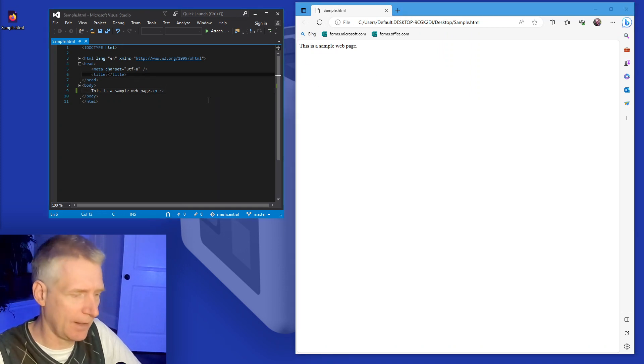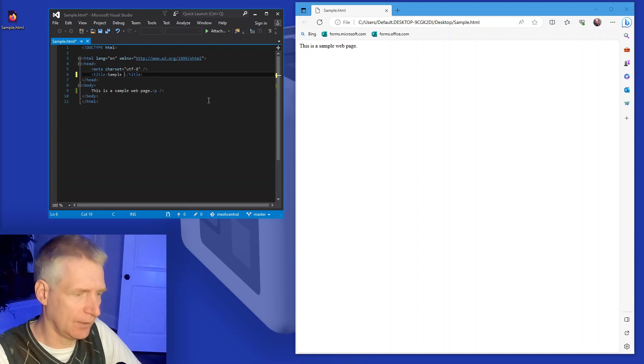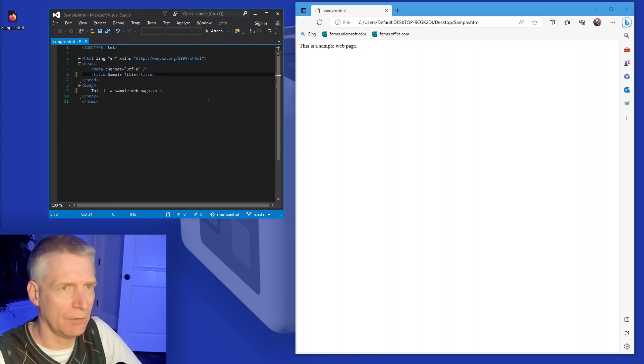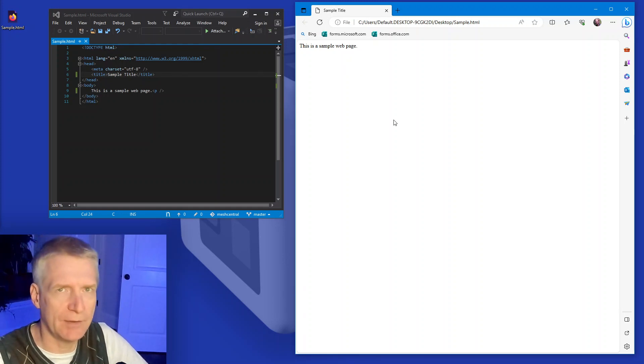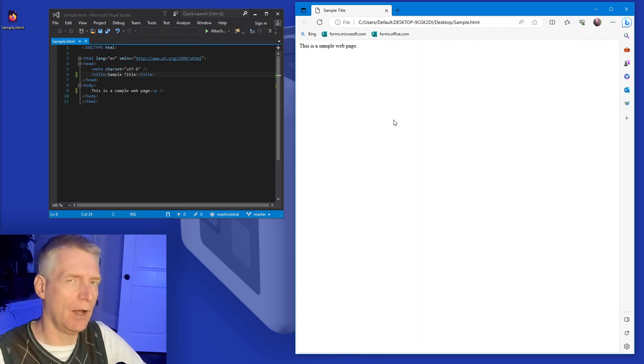Now I can put a title, simple title and so on and so forth. So when I refresh here, it says simple title on the top. Okay. So I have my sample web page.